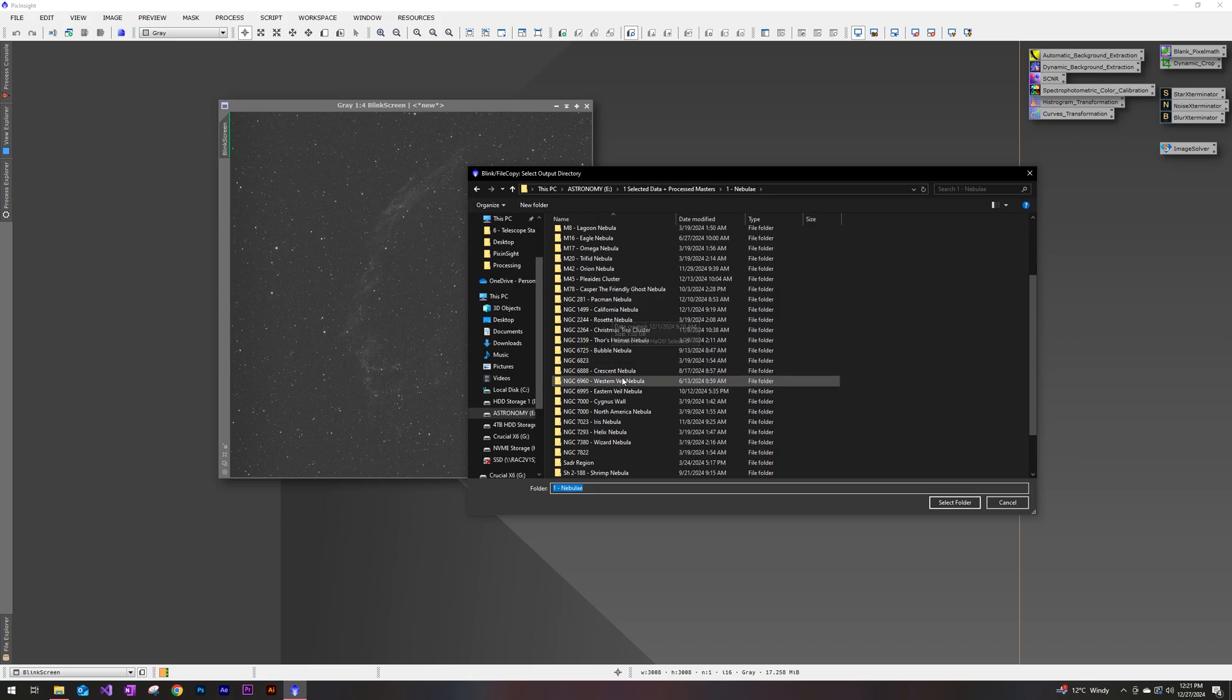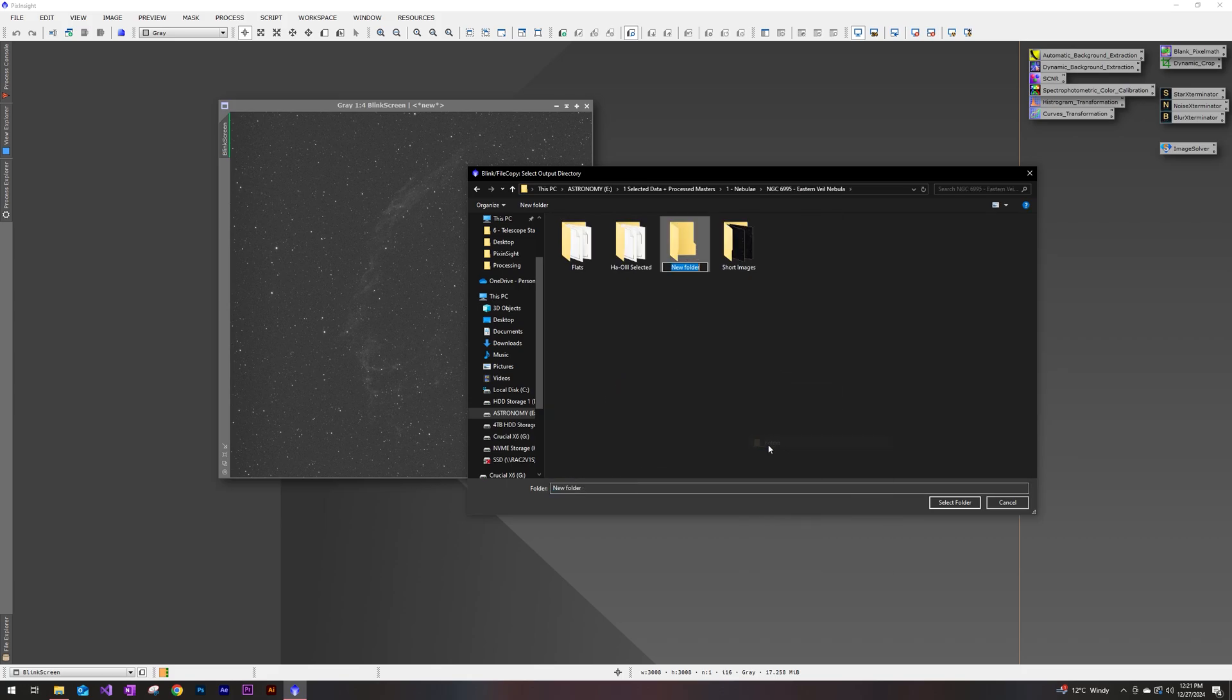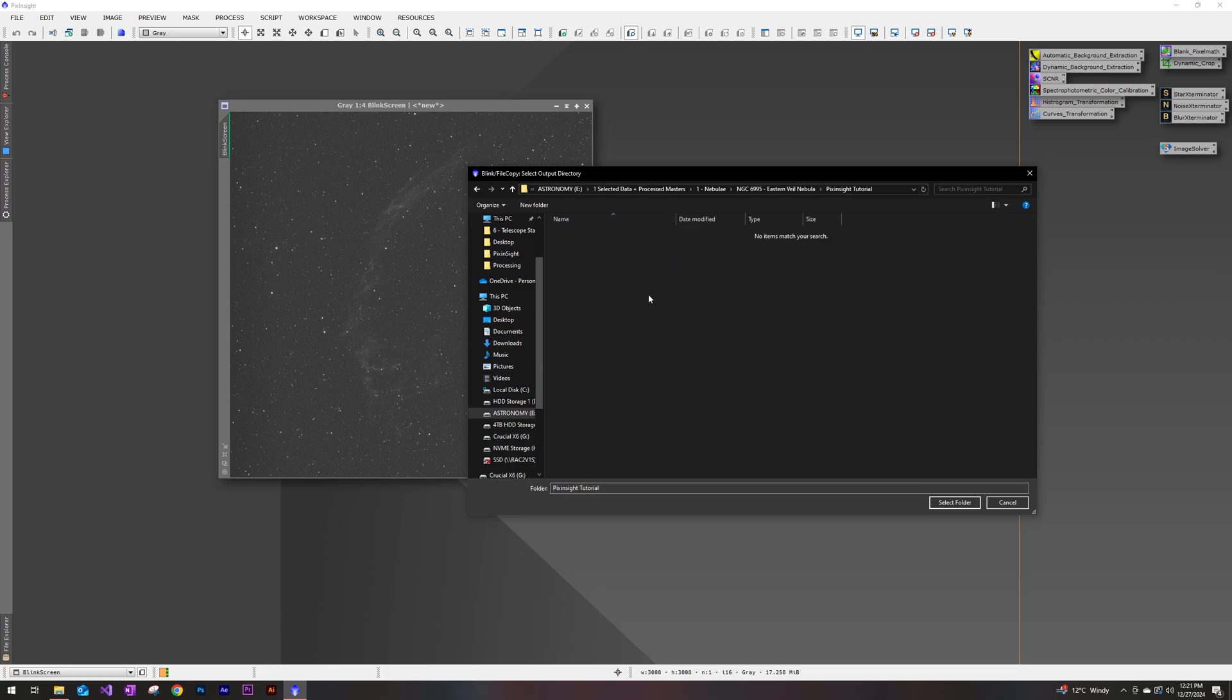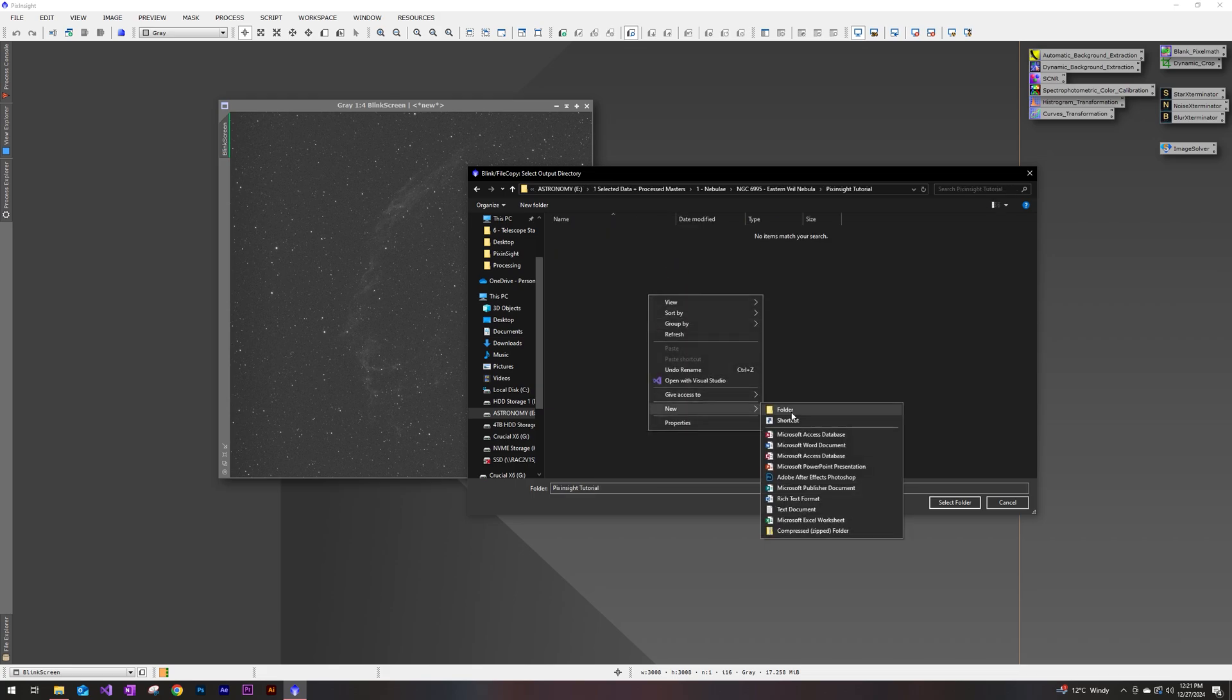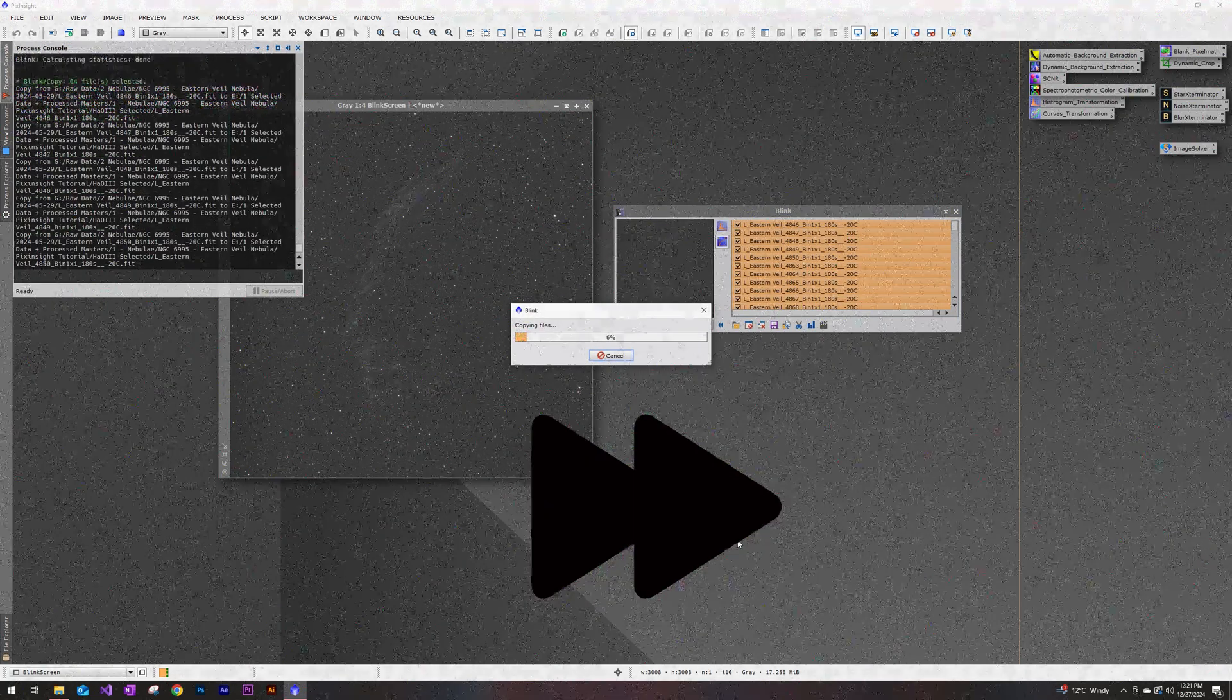So we're going to copy those to a different destination. I have everything in a separate drive here. So we're going to go to the Eastern Veil Nebula. I'll go ahead and make a new folder for this video. And I did use a filter for this, a dual band filter. So I'm just going to name it HA03 selected. And I'll just throw them and save them into that folder.